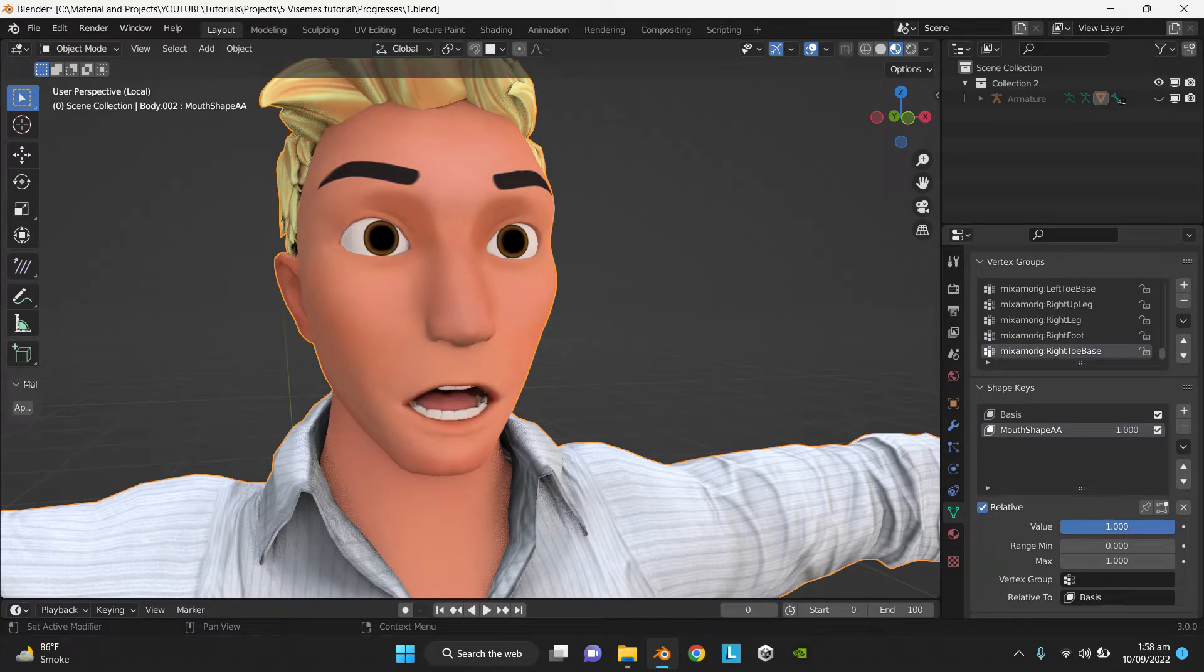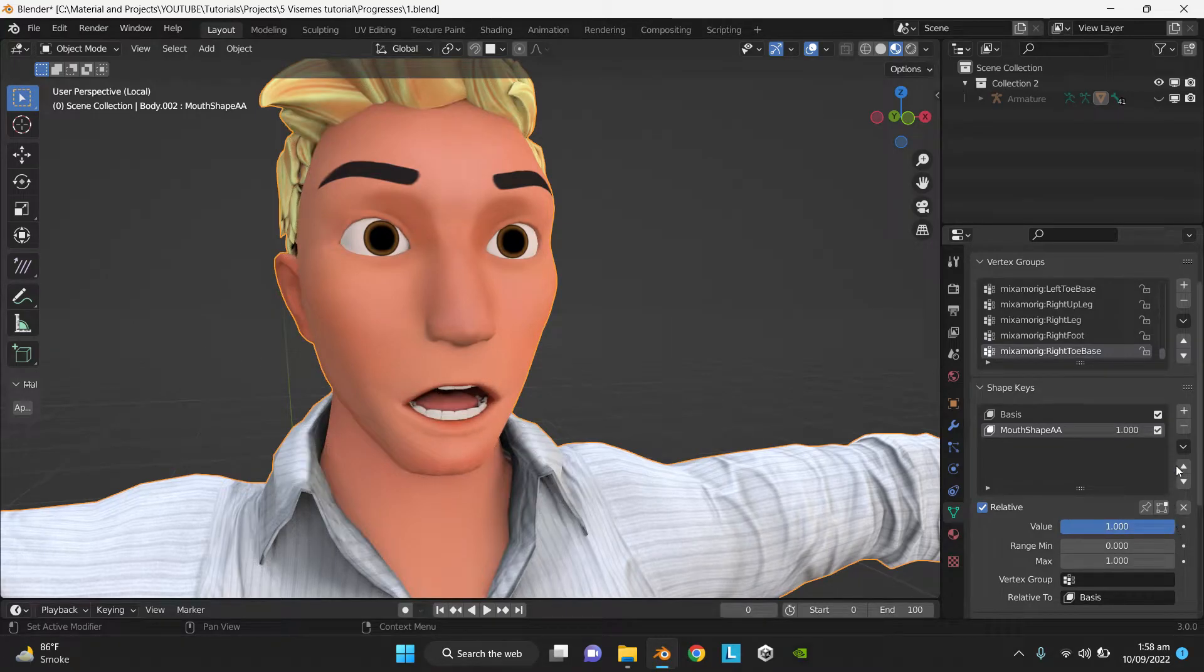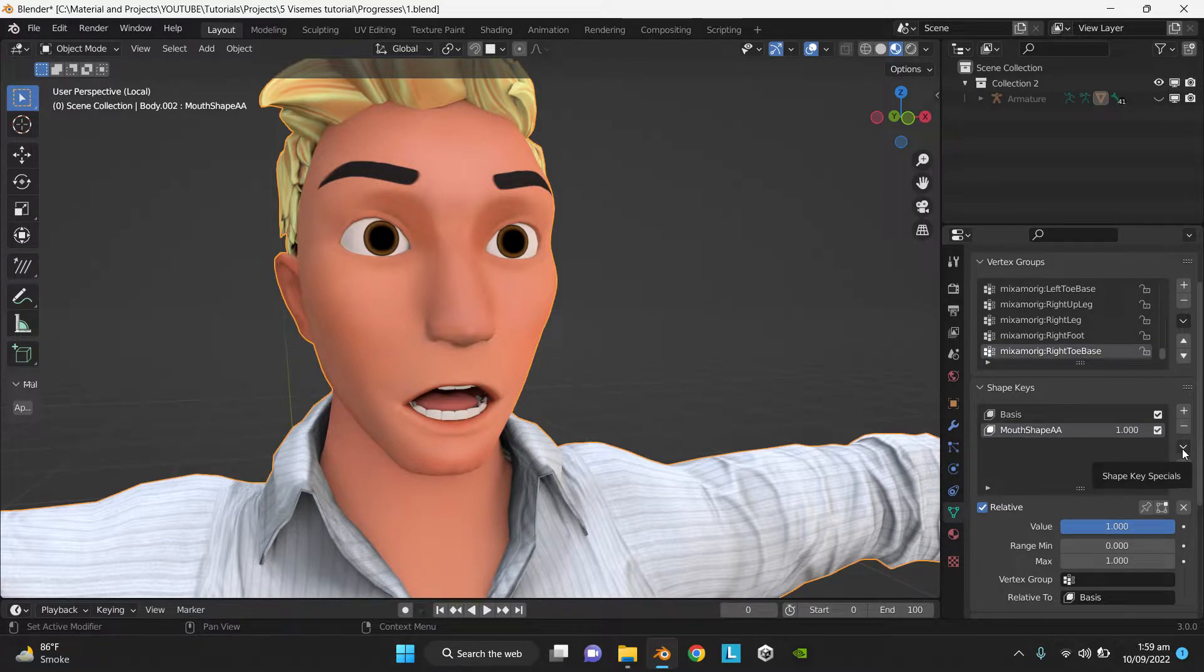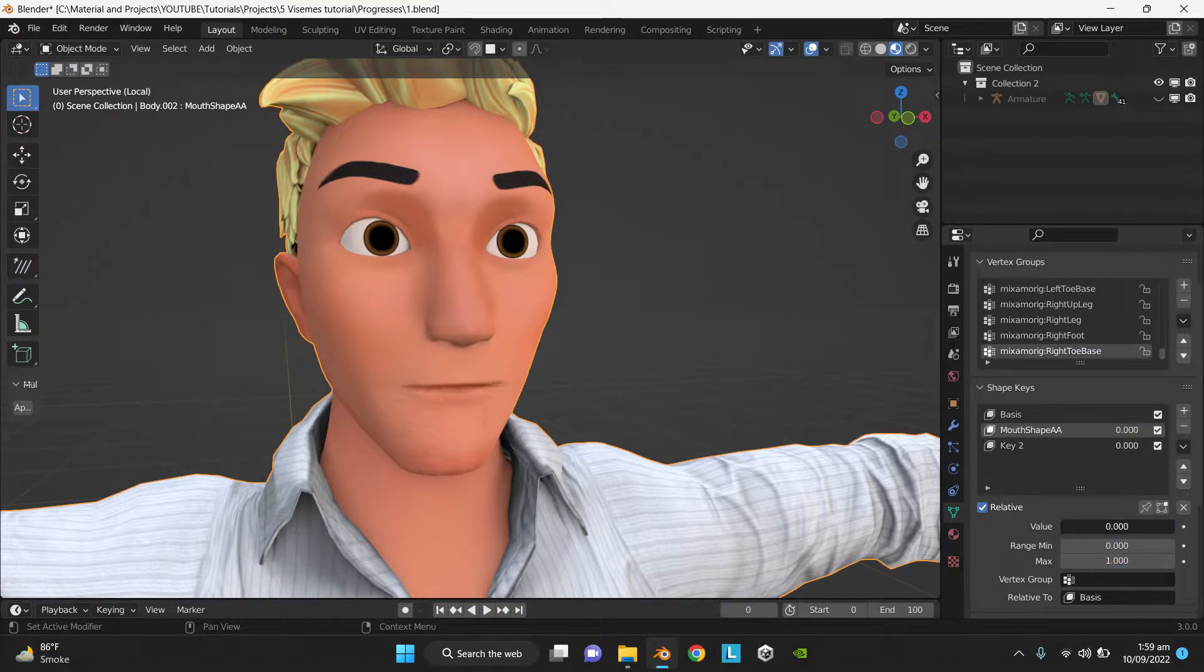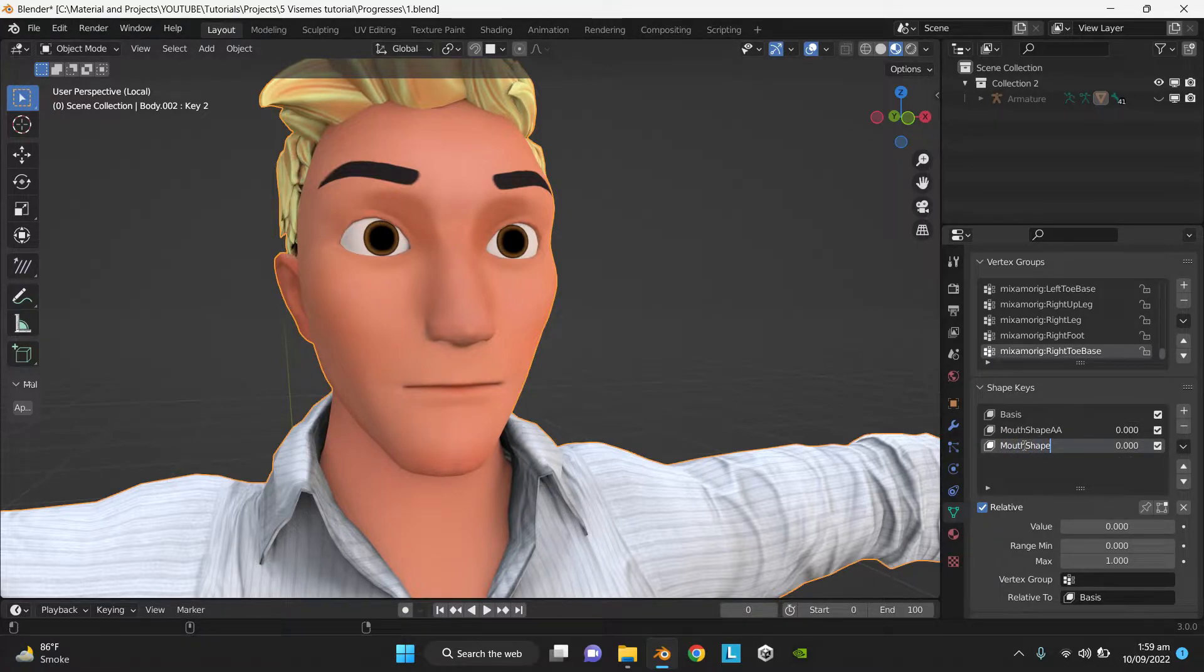Now drag the slider to 1, click on this drop down menu, click new shape from mix, drag the slider to 0, and name the second shape key Mouth Shape E.